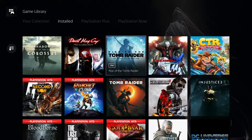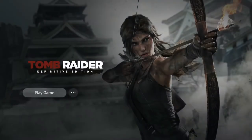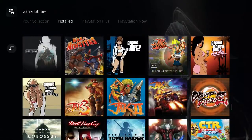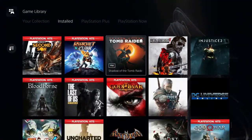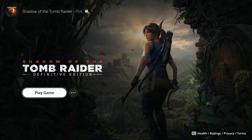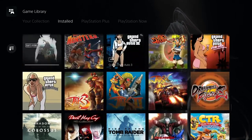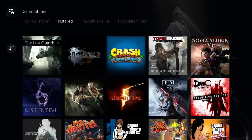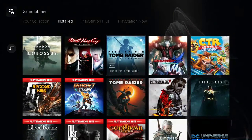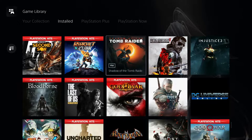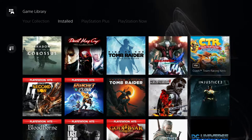Devil May Cry HD Collection has DMC 1, 2, and 3 remastered for PS4. Then DMC 4 remastered, the DMC remake for PS4, and on PS5 I have DMC 5 — so I have all the Devil May Cry games. For Tomb Raider, I have the full trilogy: Tomb Raider Definitive Edition first, then Rise of the Tomb Raider, then Shadow of the Tomb Raider. All great games I just haven't gotten around to playing.